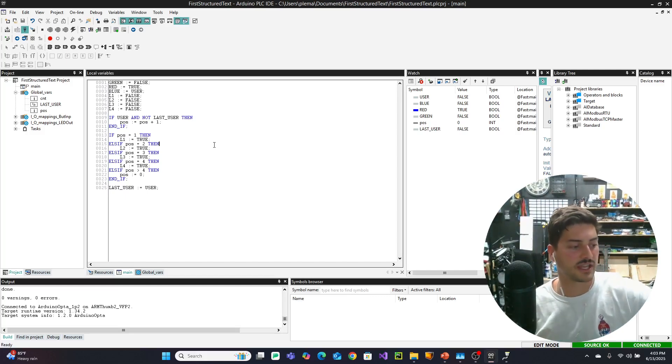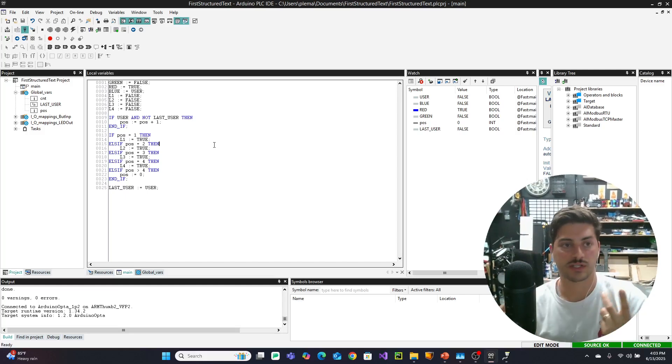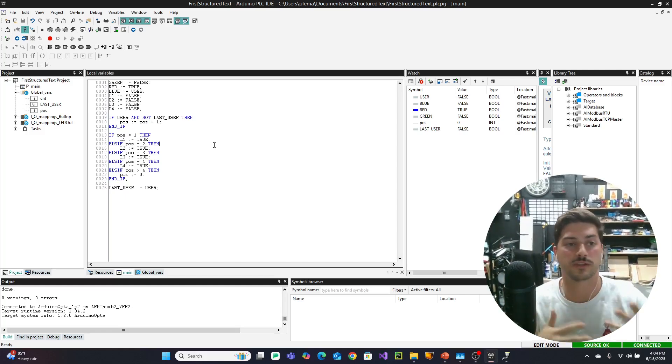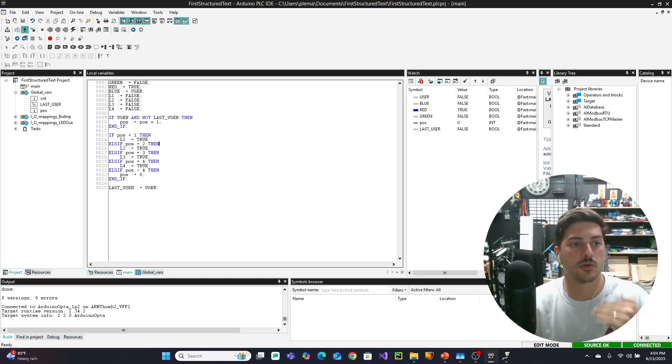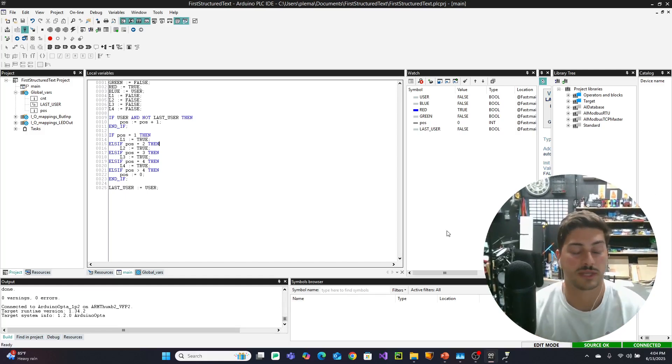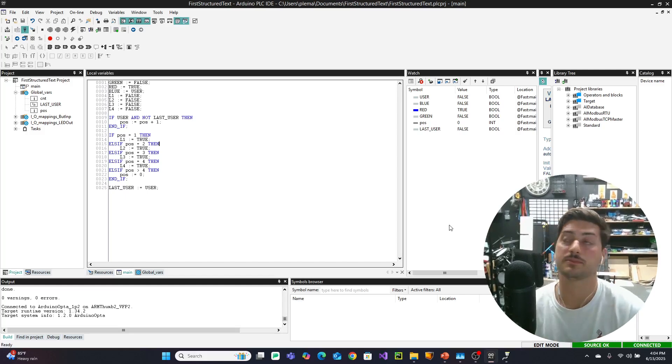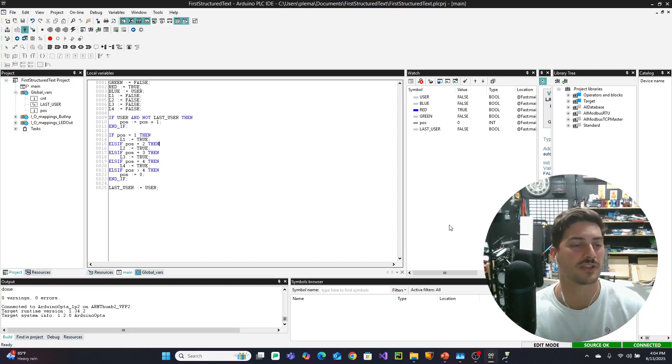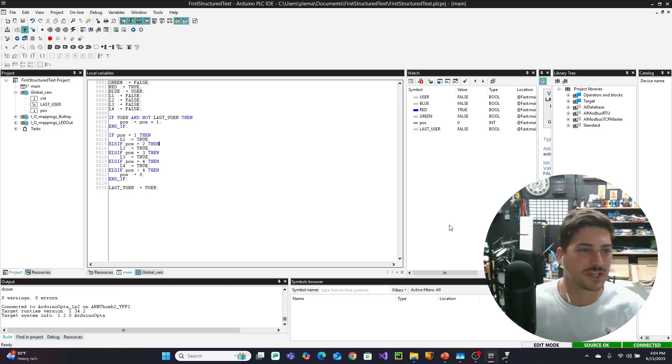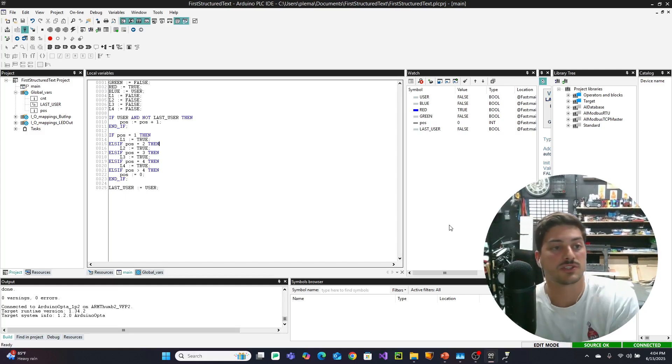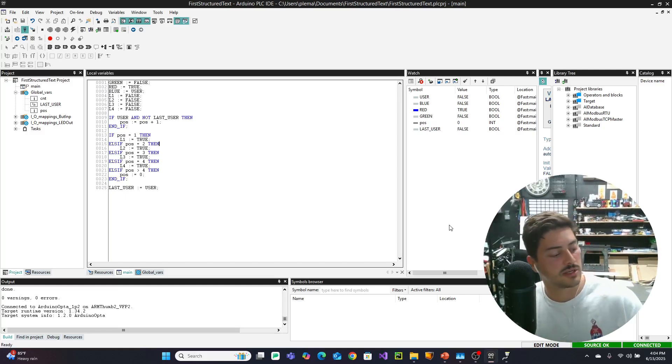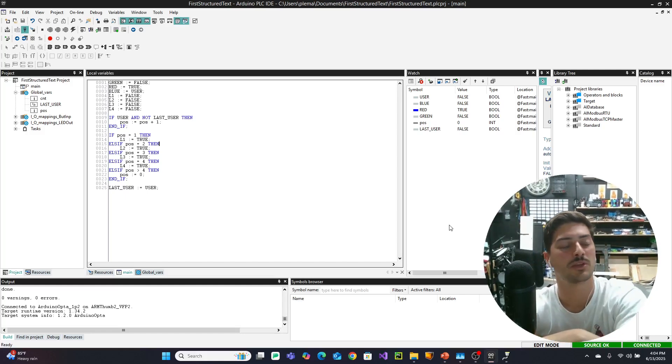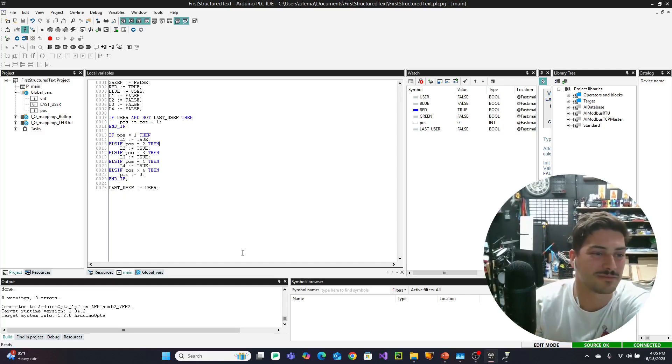So that's some basic structured text. I think up next, we'll sort of recreate this program in ladder logic, so you get to see both of the main sort of two PLC programming languages that sort of duke it out for ultimate control. But I hope you found this introduction to structured text programming useful. The Arduino Opta is a really cool, affordable way to get into PLC programming. Thank you to Arduino for providing the hardware for this video. I hope you learned something with this structured text tutorial. Let me know what you want to see next on the channel. Thank you for watching and we'll see you next time. Thanks. Bye.